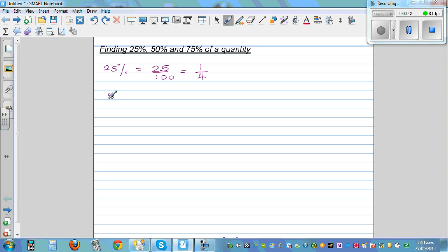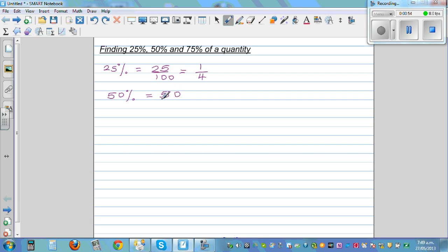50% is double of 25%. So 50% is 50 out of 100, and 50 out of 100 is the same as writing 1 out of 2, or half.